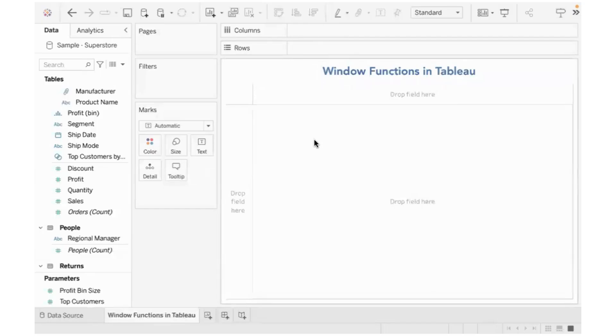Hello there. Hope you're doing well. Welcome to the channel. In this video, I would like to talk about window functions in Tableau.